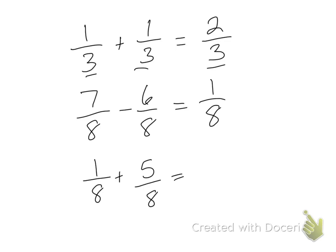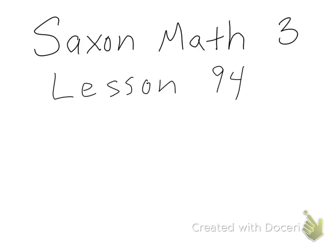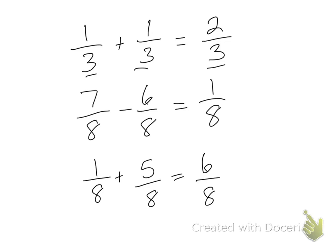What about one eighth plus five eighths? Well, one eighth plus five eighths would equal six eighths. And that's it for this lesson. Good luck on your homework.